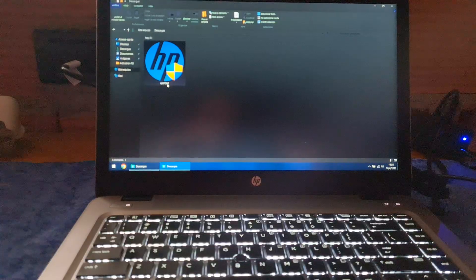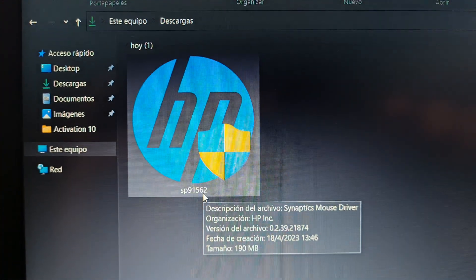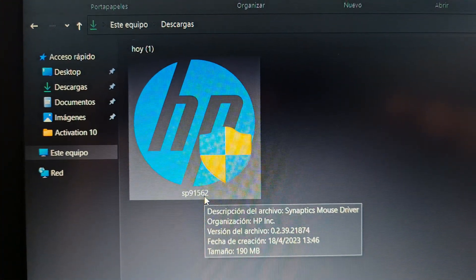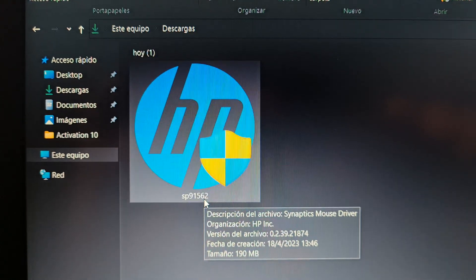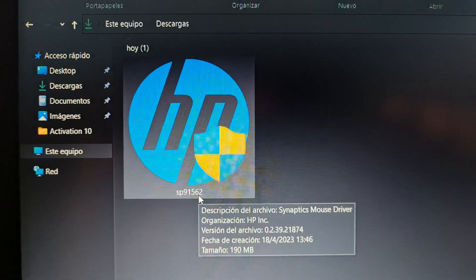This has the number, like, SP91562, right? This is the Synaptics Mouse Driver.